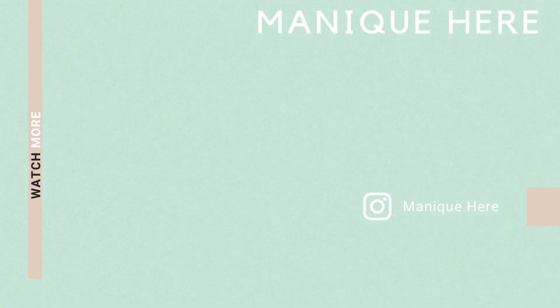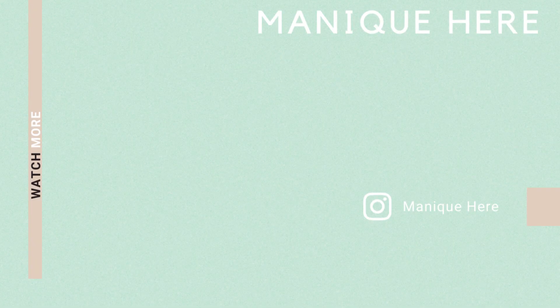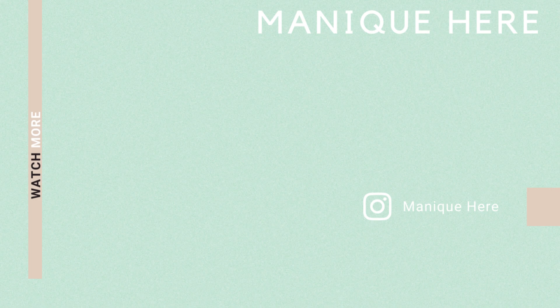Make sure to like, comment, subscribe, and I will see you guys in the next one.